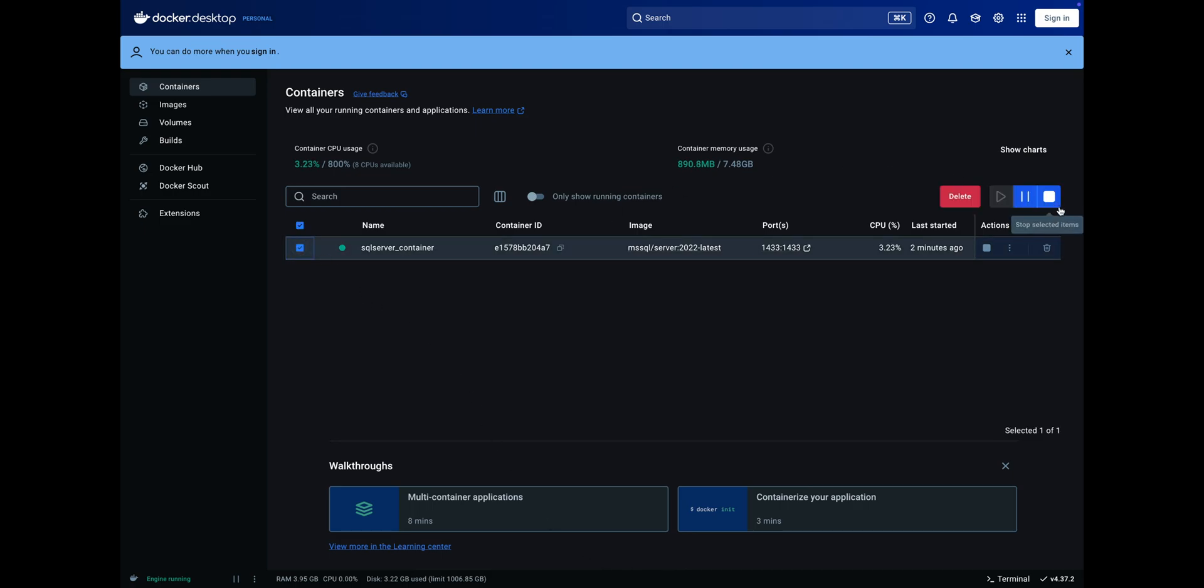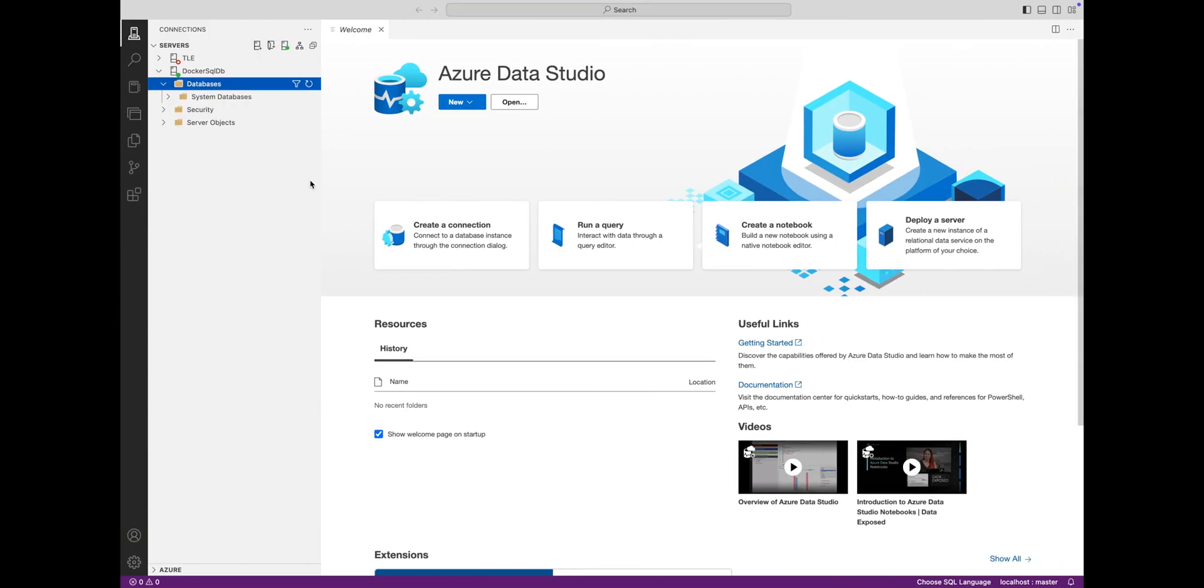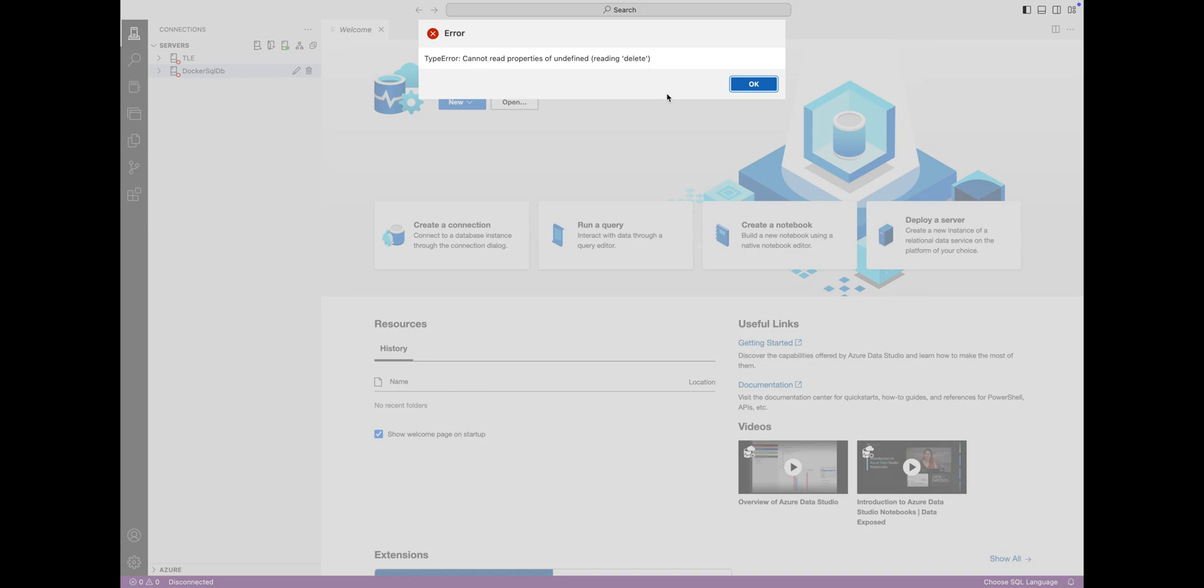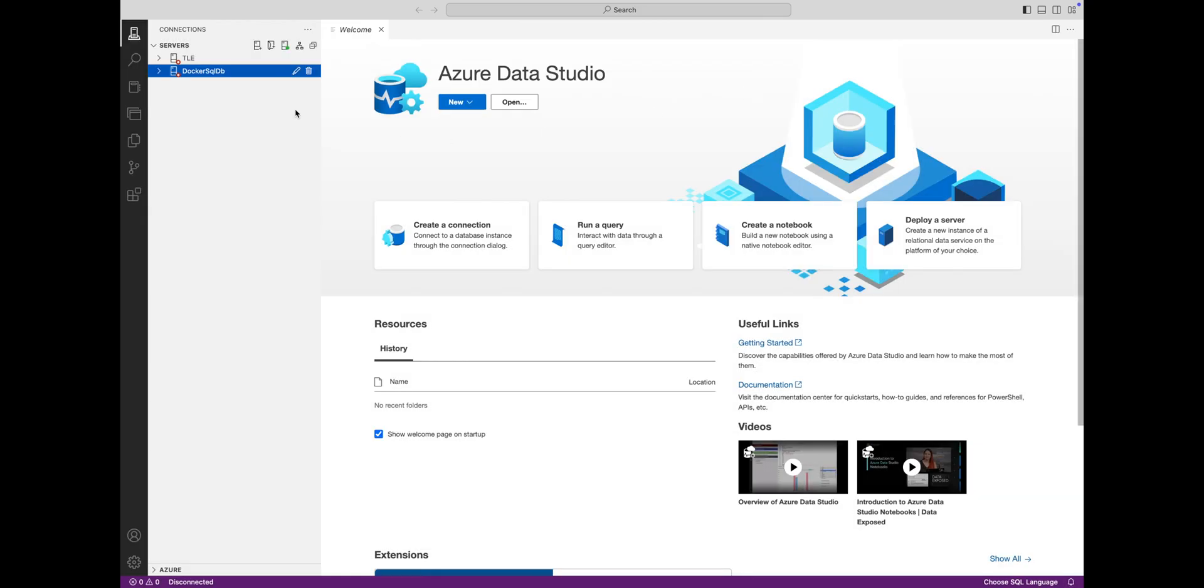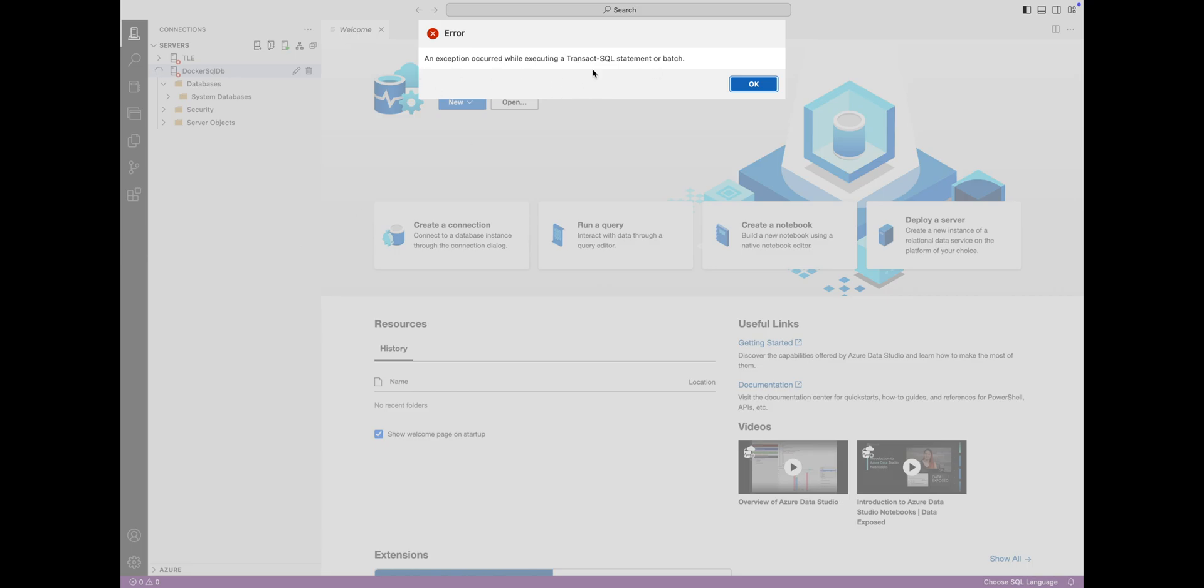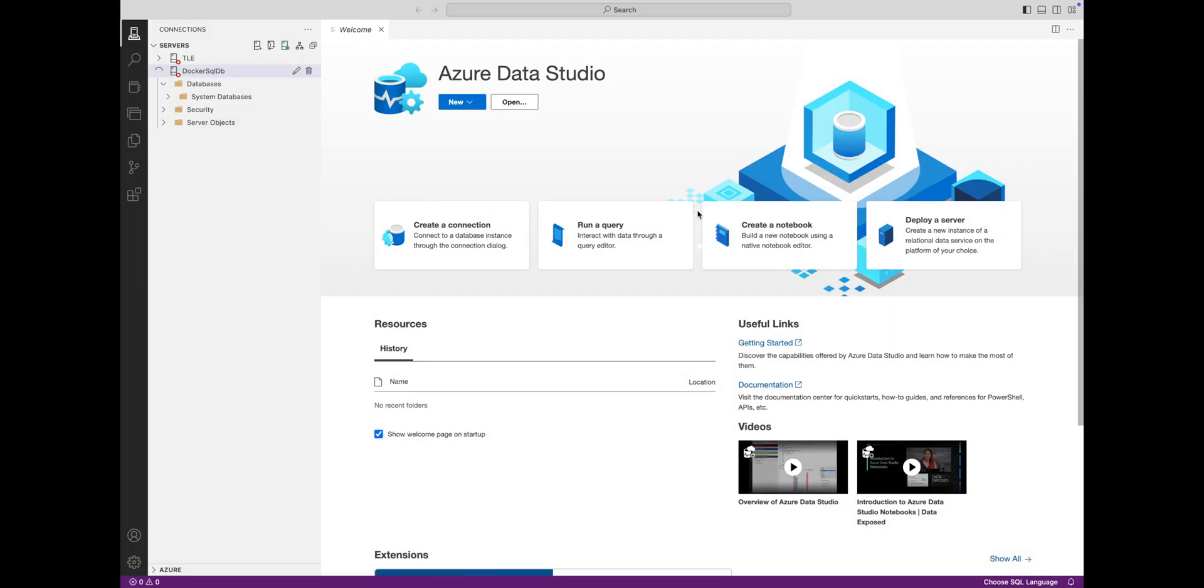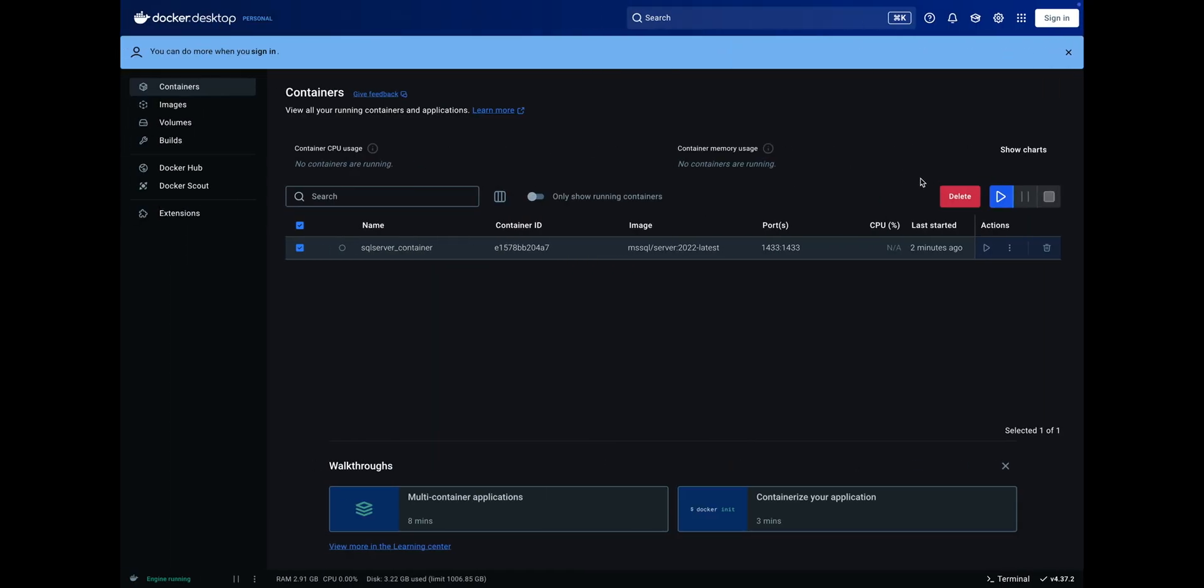Now let's stop the Docker container and see what happens. Go back to Azure Data Studio and you will see a connection error. Start the container and you will be able to reconnect successfully in Azure Data Studio.